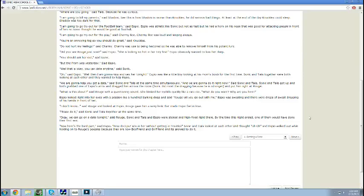Please do it, said Sonic and Tails together at the same time. Okay, we can go on a date tonight, said Rouge. Sonic and Tails and Espio were stoked and high-fived right there. By the time this night had ended, one of them would have done their first sex. Now here's the hard part, said Espio. How do I put sex in her without getting in trouble? Sonic and Tails looked at each other and thought, uh-oh. And Espio walked out while holding on to Rouge's boobies because they are now boyfriend and girlfriend and it's allowed to do it.